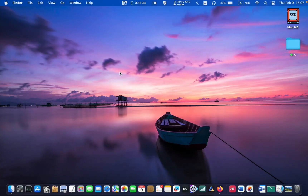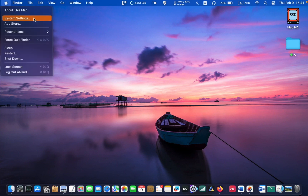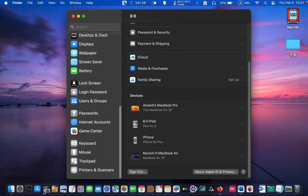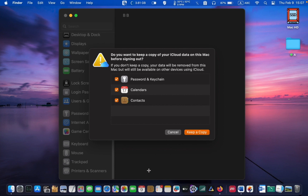Let's get started. Click on the Apple menu and select System Settings. Next, click on your Apple ID in the top left corner of System Settings and scroll down until you see the Sign Out button. Click on it. A dialog box will ask you if you want to keep a copy of your iCloud data on this Mac before signing out. Check all the boxes and click on it.